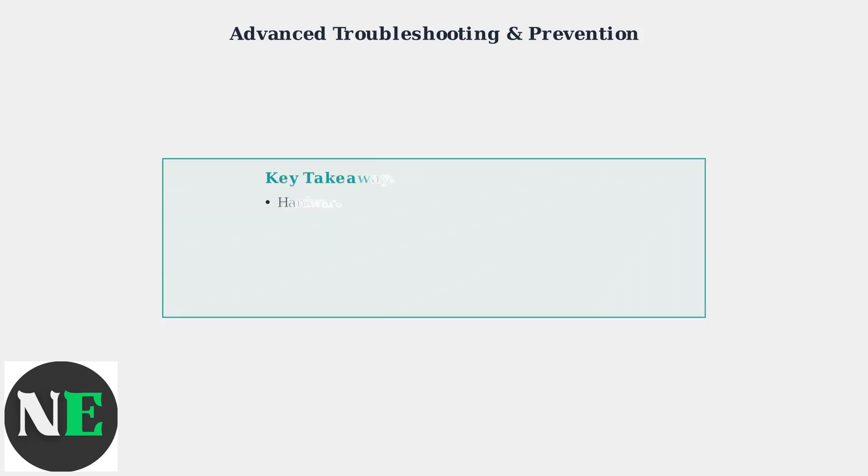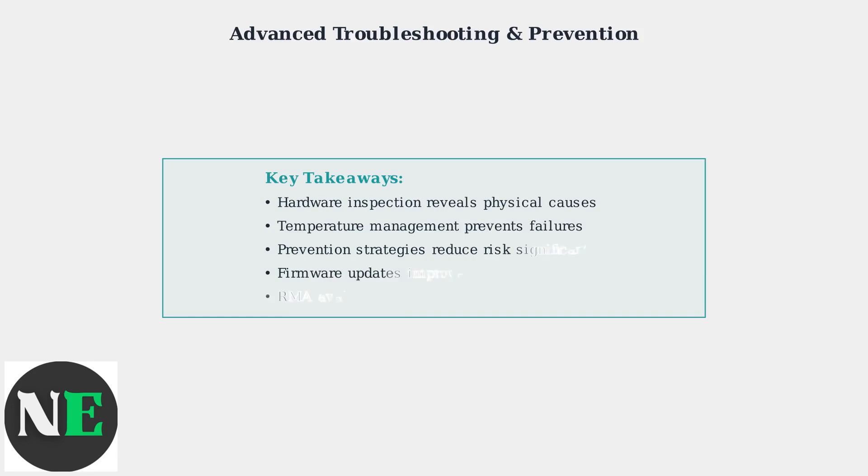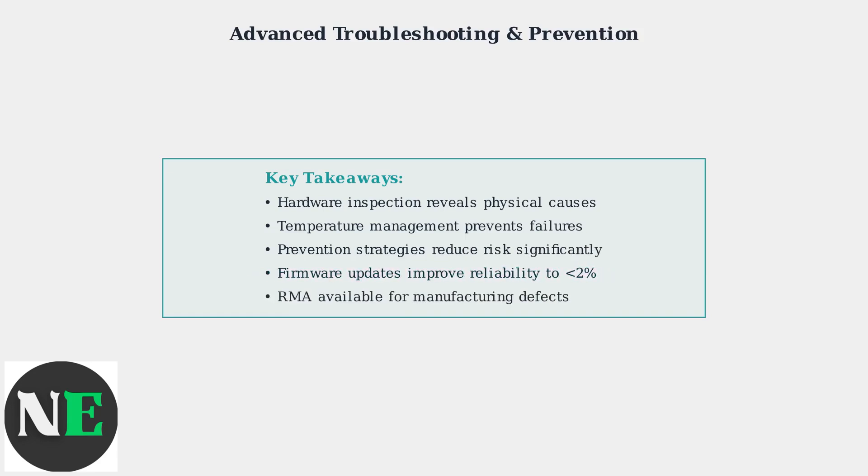Recent firmware updates have significantly improved touchscreen reliability, reducing failure rates to under 2% in new units. Following proper prevention practices and recognizing early warning signs can help maintain your Steam Deck's touchscreen functionality for years to come.